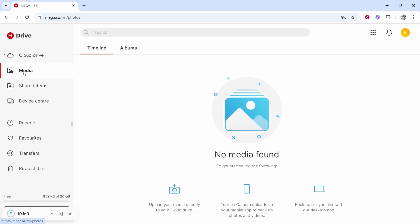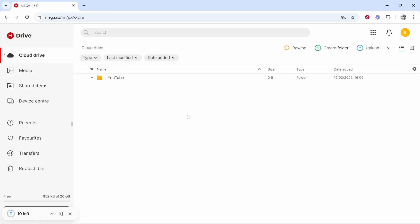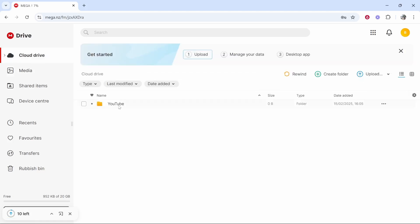You've got your media here which will be photos and videos, and then you've got your cloud drive which will include all of your folders and files you've uploaded.